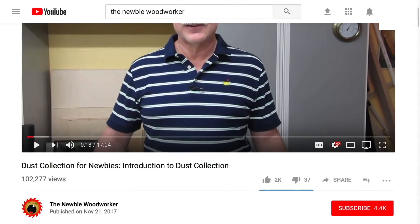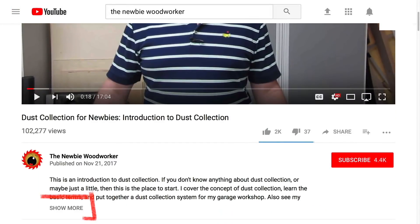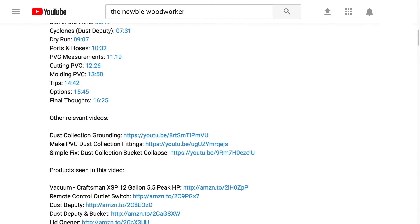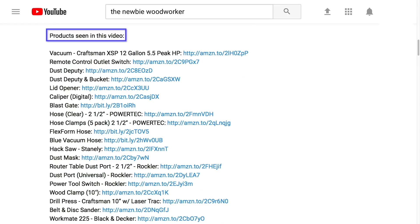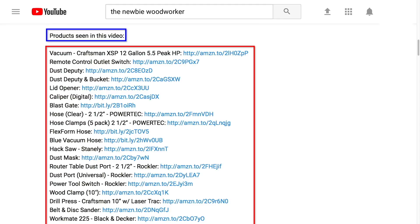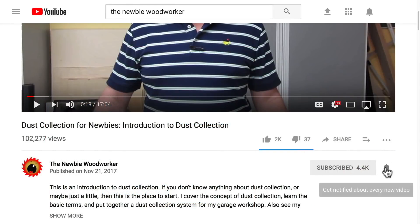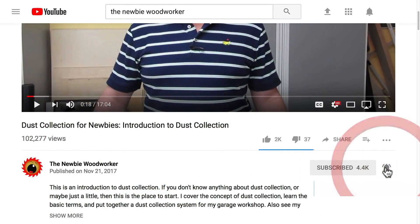Check out the description for links to products seen in this video. Just scroll down, click show more, and scroll down until you see the links. And if you like what I do here, click that subscribe button. And don't forget to ring that bell to get notified about new videos. Thanks.